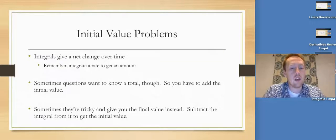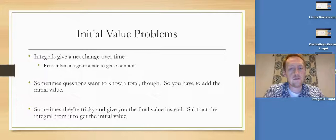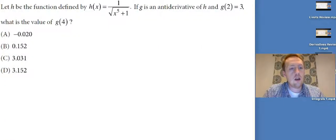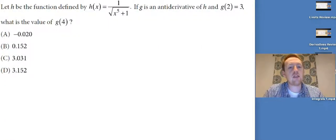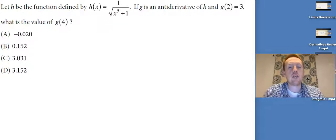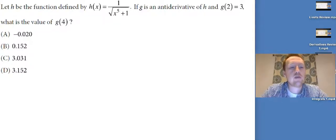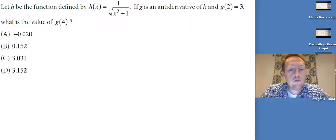Usually they give you the initial condition. So let's look at this one: Let H be the function defined by H of x equals 1 over the square root of x to the fifth plus 1. If G is an antiderivative of H and G of 2 equals 3, what is the value of G of 4?